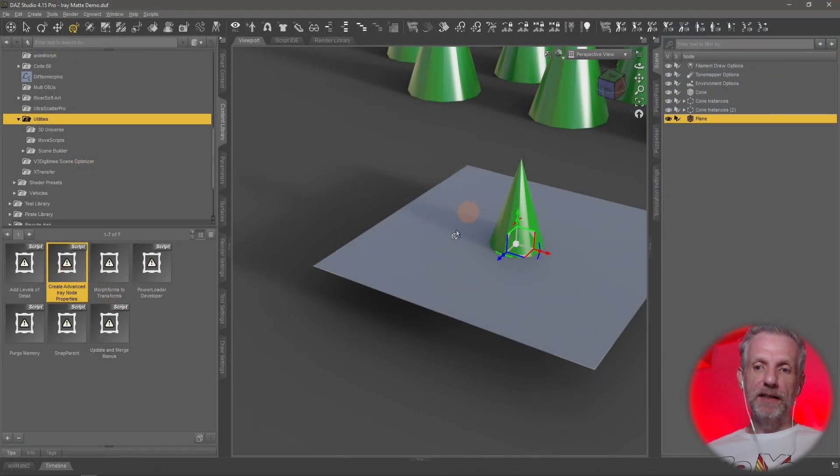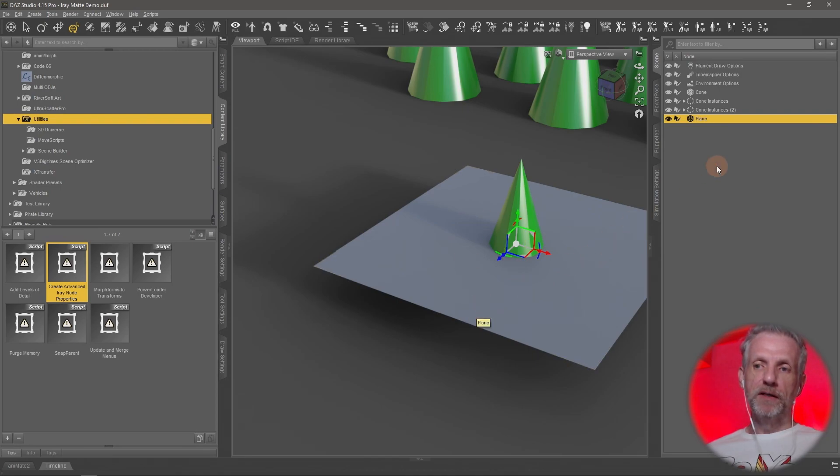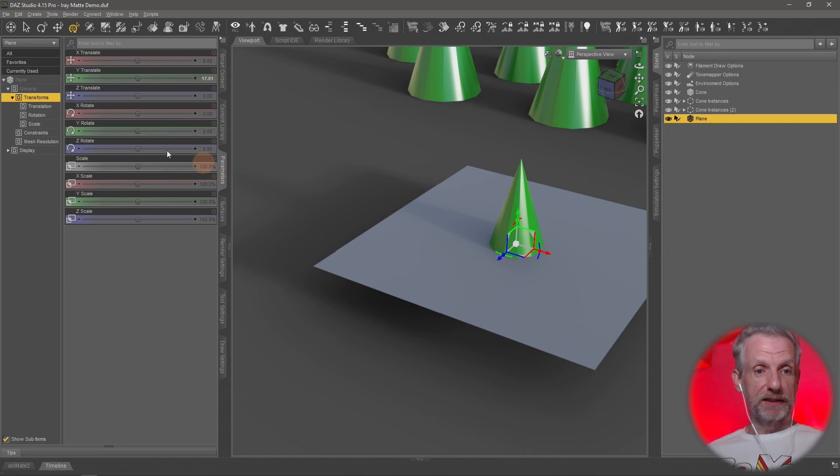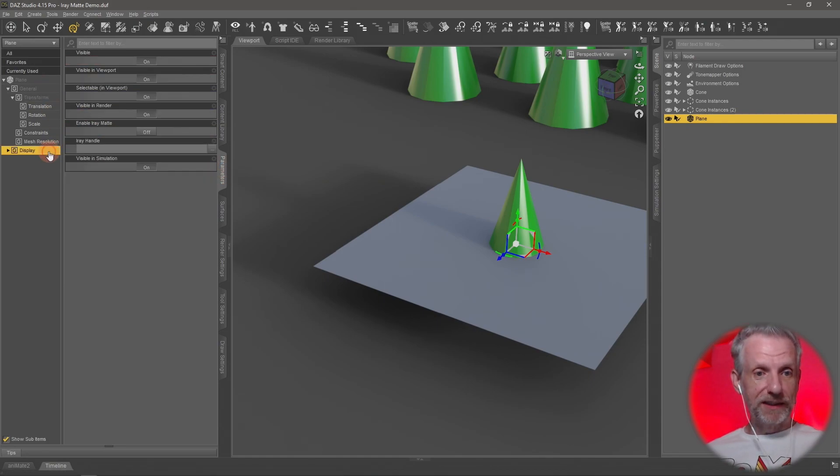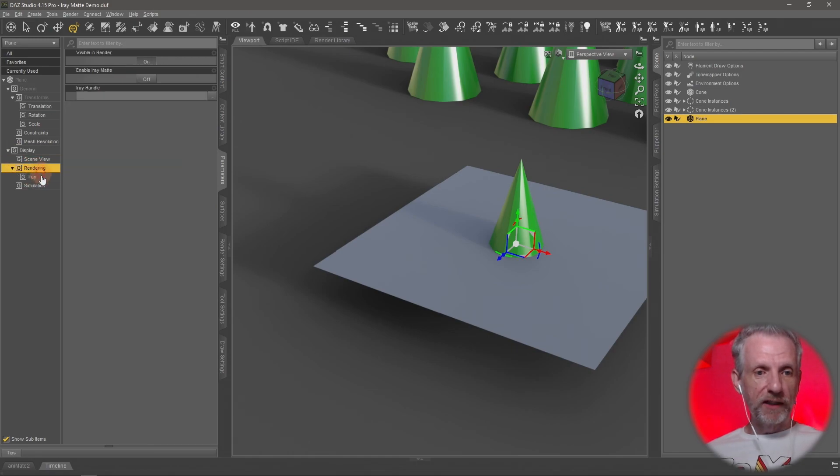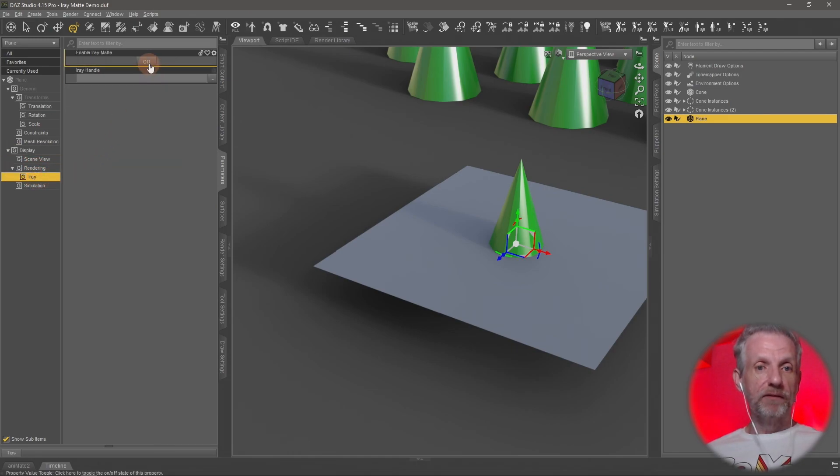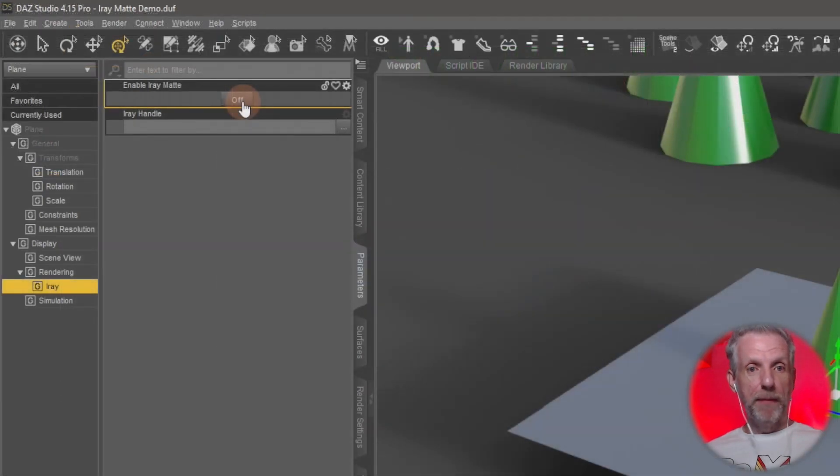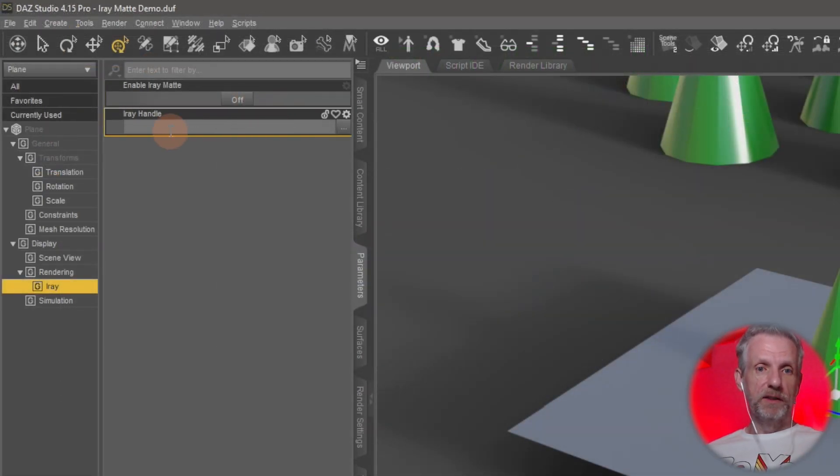But with my object selected, I can now go ahead onto the parameters tab and head over to display. And there it is. Under display in rendering, there's a new tab called iray. And that's where I find my iray matte. It's off at the moment. I can also give it a handle. I don't actually know what that is, but we don't need it.